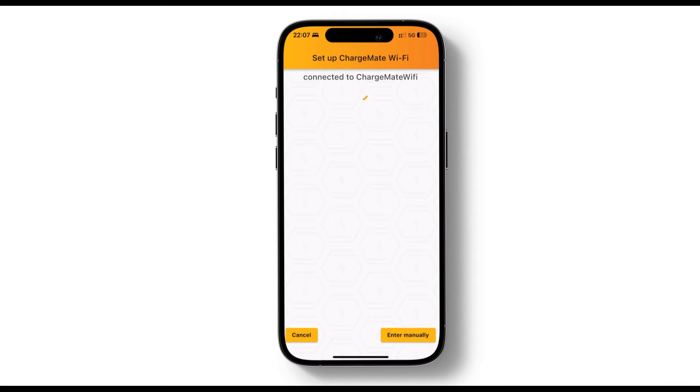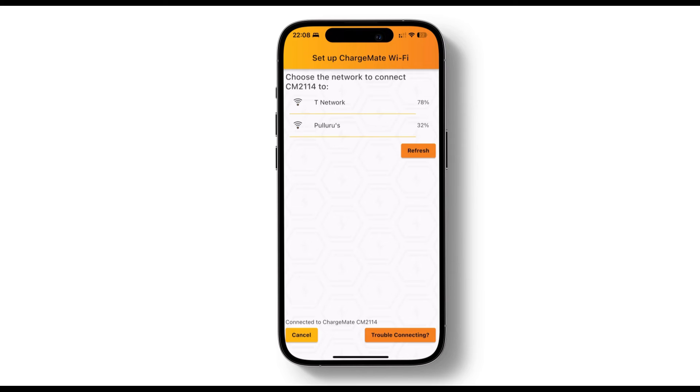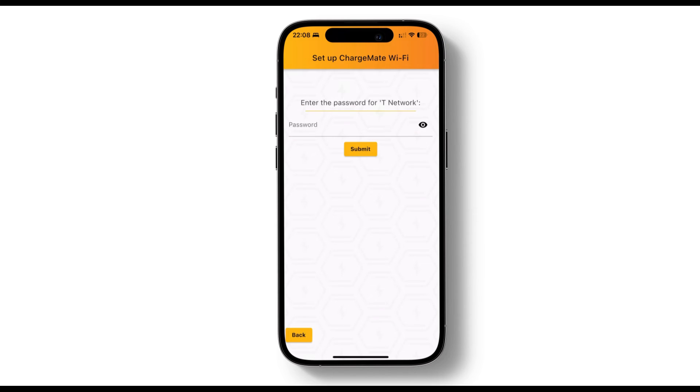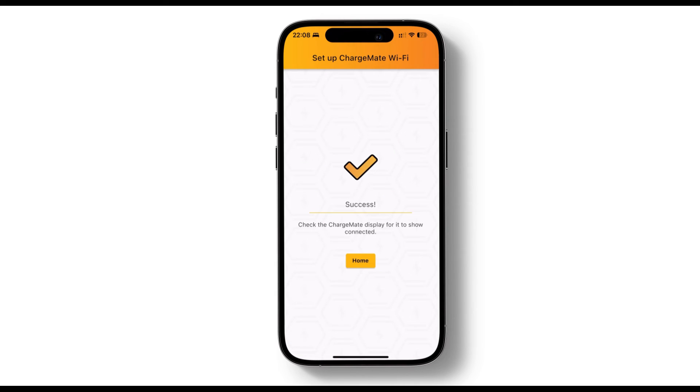The app will connect to your charger and display available Wi-Fi networks. Select your home Wi-Fi network, enter your password and click submit. Once you see the success message on your screen you're all set.